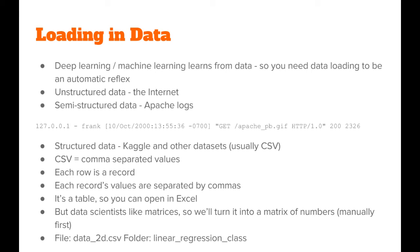More often than not, structured data sets come in the form of CSV files. CSV stands for Comma Separated Values. It means that each line represents a record, and each cell in a record is separated by commas. You can open CSVs in programs like Excel because the CSV format is naturally a table.